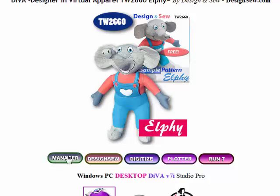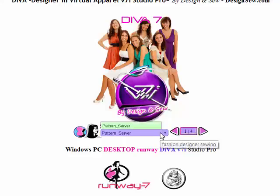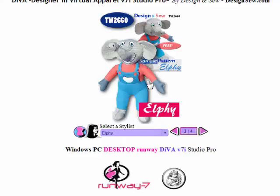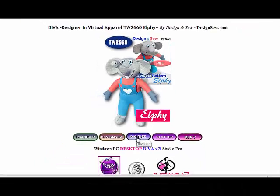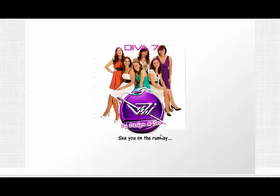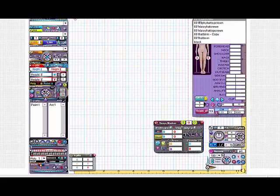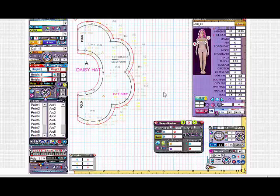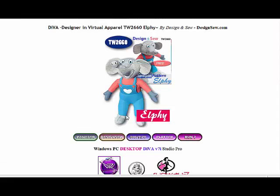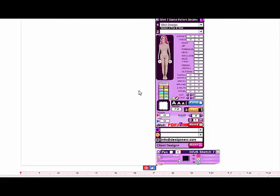We can manage our files here — there's the Pattern Manager — and then we can go back to Runway and back into Elfie again. We can go to design.sew.com, or go to the Digitizer which has all the patterns. We click OK and that loads up all the patterns. We load a pattern and there's our pattern. Then we can plot it — we go to the Plotter, and in the Plotter we can load and print the patterns.